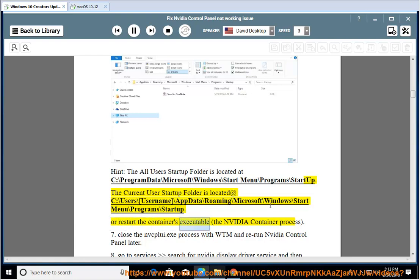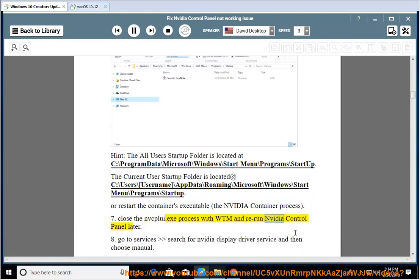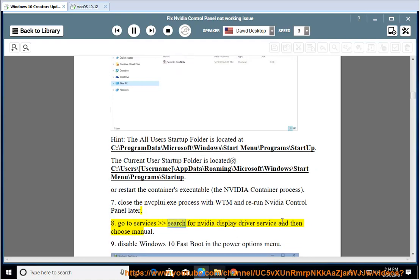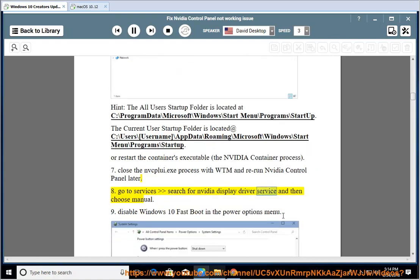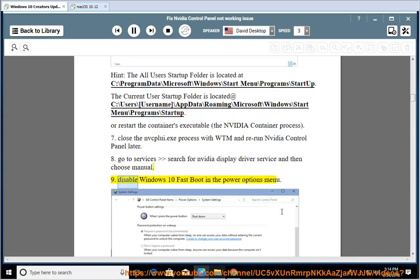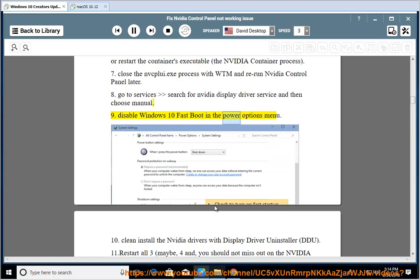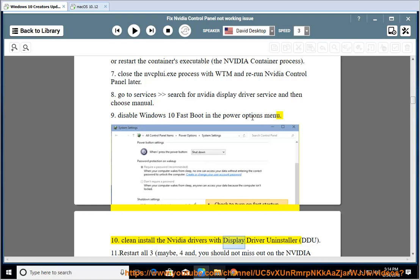Or restart the containers executable, the NVIDIA Container Process. 7. Close the nvcplu.exe process with Task Manager and rerun NVIDIA Control Panel later. 8. Go to Services, search for NVIDIA Display Driver Service, and then choose Manual. 9. Disable Windows 10 Fast Boot in the Power Options Menu. 10. Clean install the NVIDIA Driver using Display Driver Uninstaller.